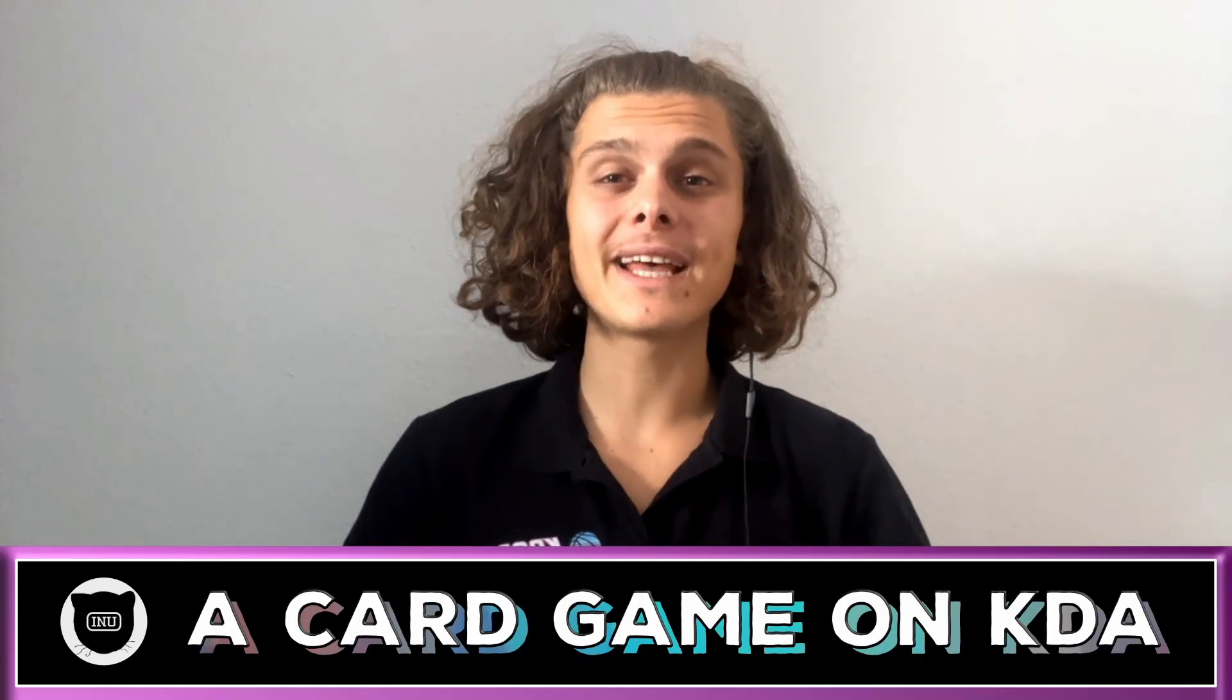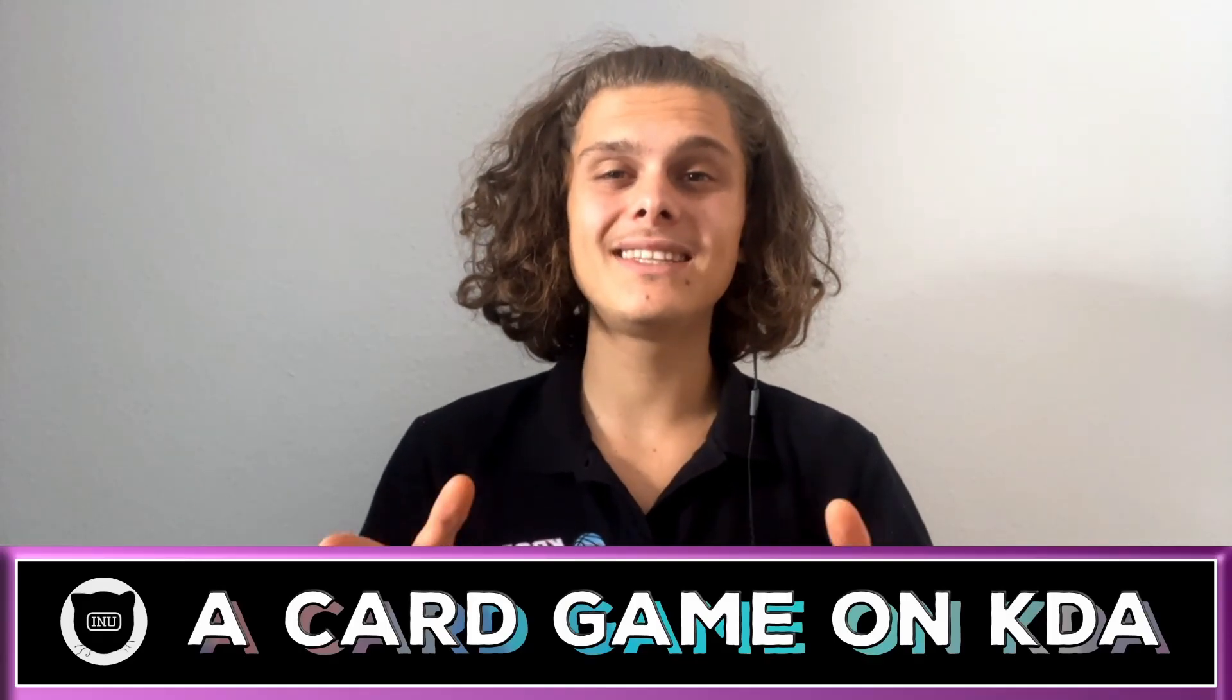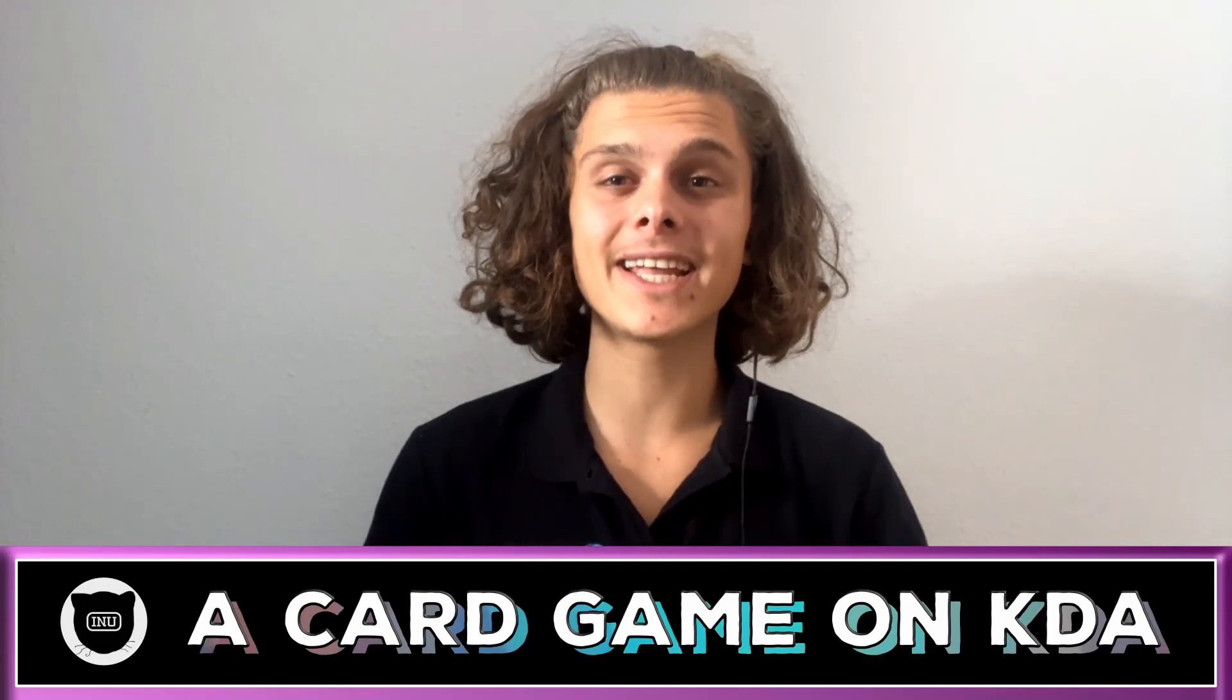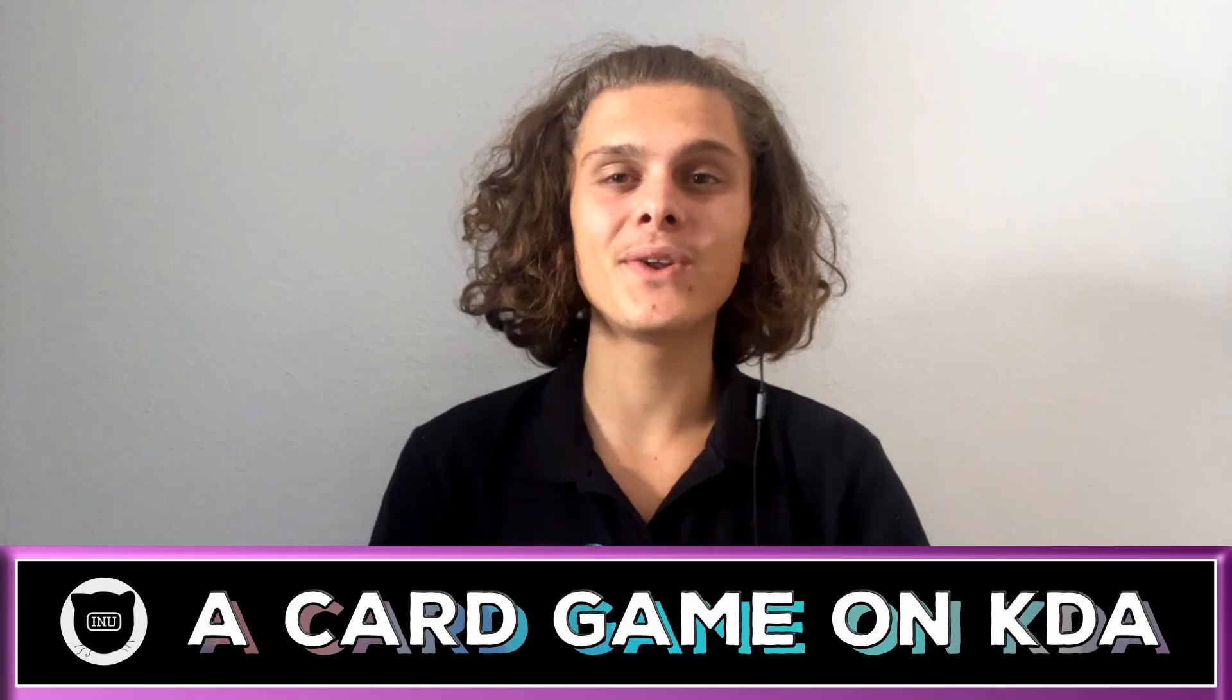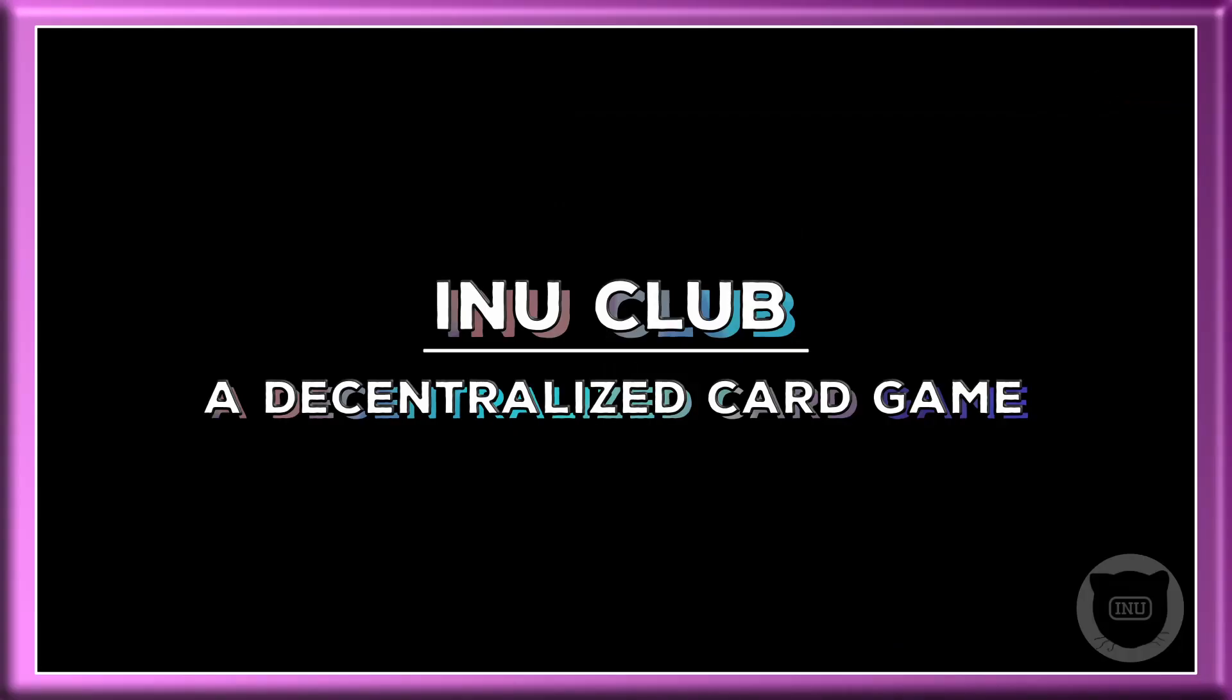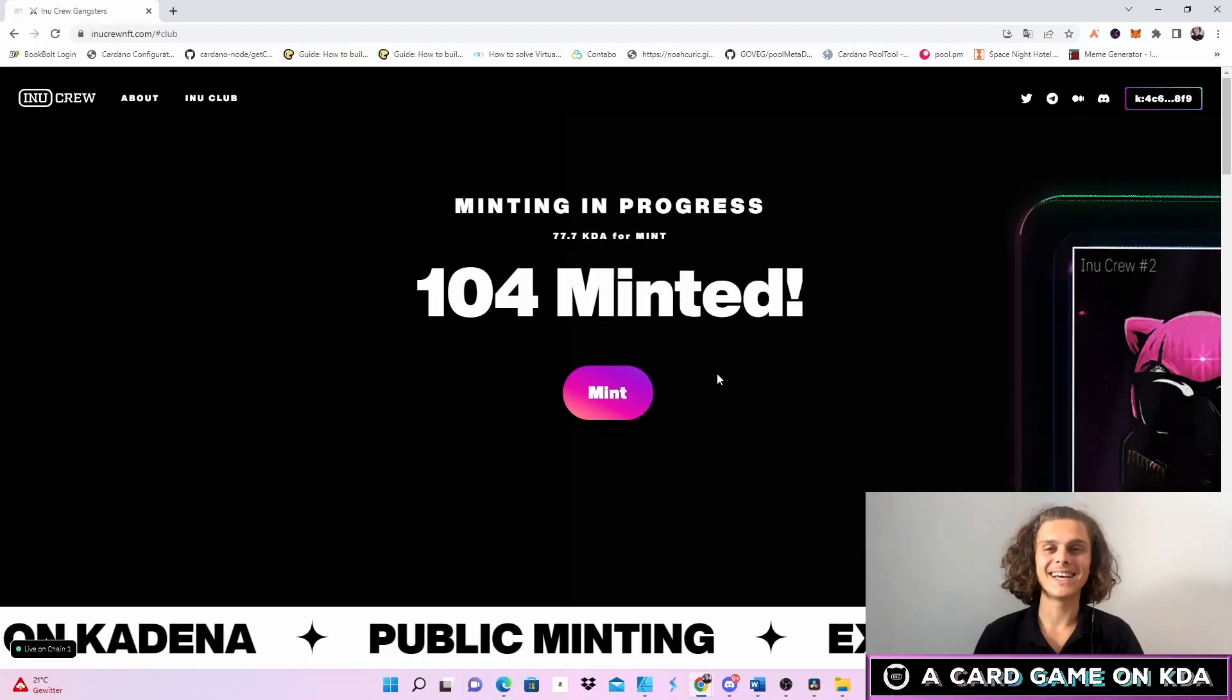Welcome to the first and only decentralized card game on Kadena run on Flux. Welcome crypto fam to the Inu Club, the only decentralized card game on Kadena.